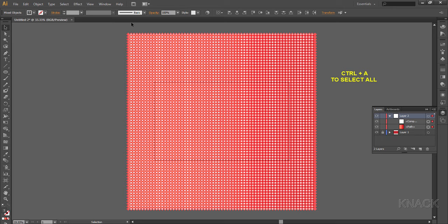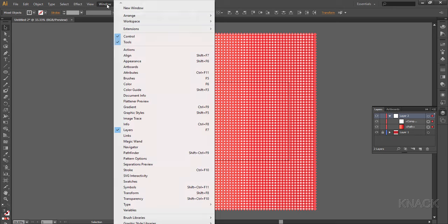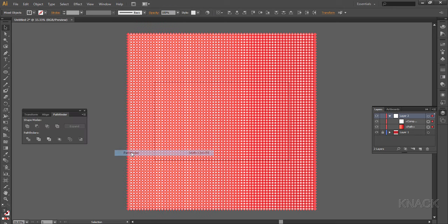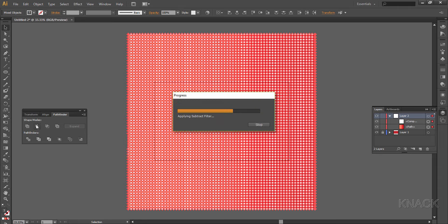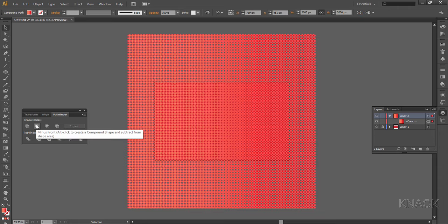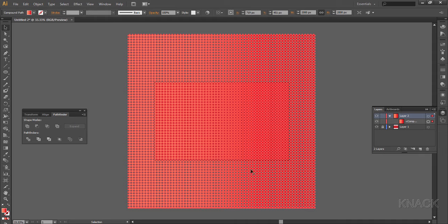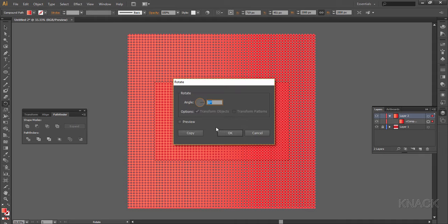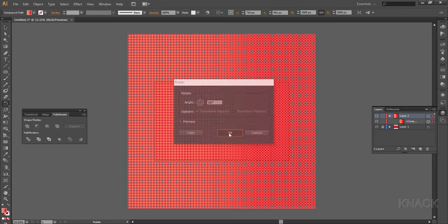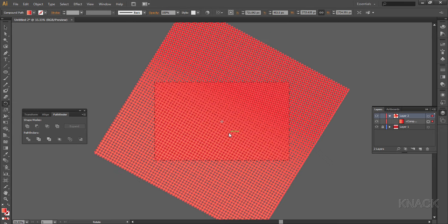Come back to layers panel and unlock the big square. Press Ctrl+A to select all the circles and this big square. Open the pathfinder panel and choose minus front. Right now this whole shape is a compound shape. With this selected, double click on rotate tool and enter rotate value as 60 degrees.